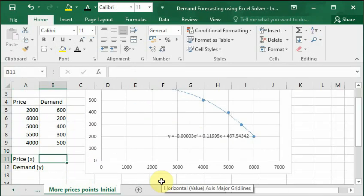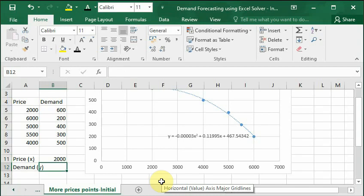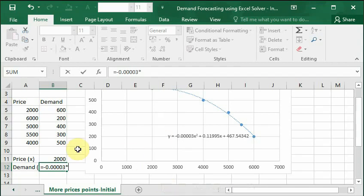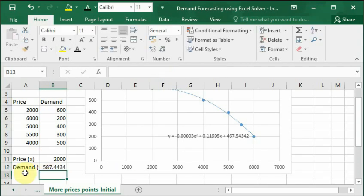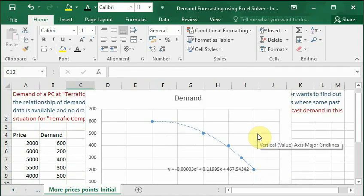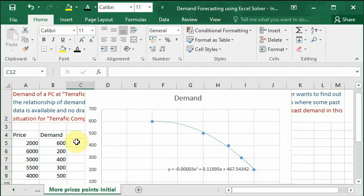So against price we will just try 2000. And for demand we will use this equation which is equals minus 0.00003 multiplied by our price which is in cell B11 here, raised to the power 2, plus 0.11995 multiplied by our price x, plus 467.5434. Press enter. As you can see demand is coming as not exact 600. Here we should remember two things. One is this particular curve does not fit all of our points exactly as it should. Point number two is that if we can increase the decimal values here we will get better estimation of our demand.